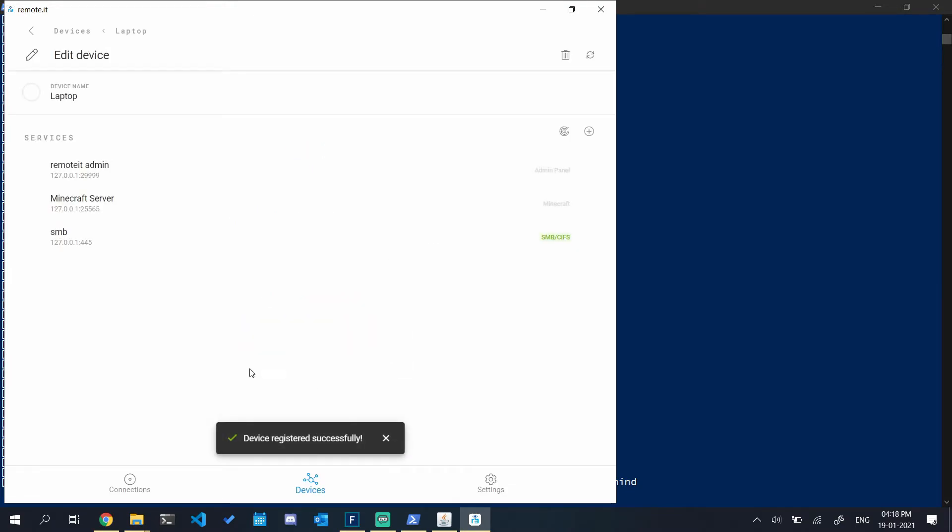Now my server has been registered with remote.it. I will switch to another device and show you how you can connect to your Minecraft server.